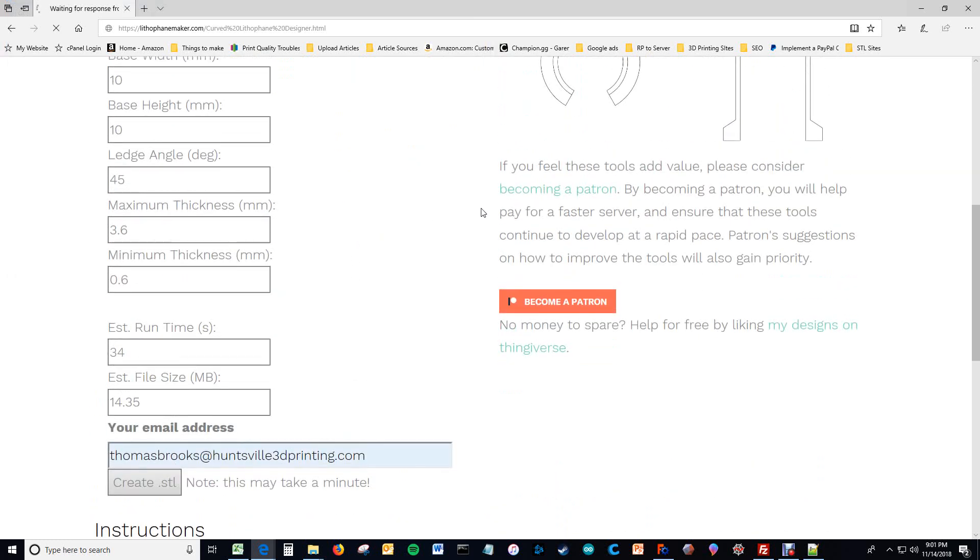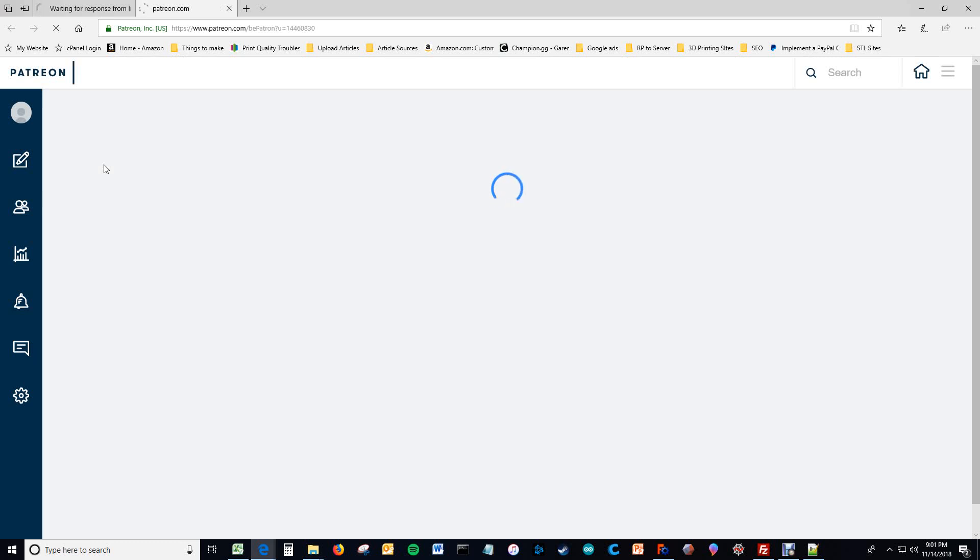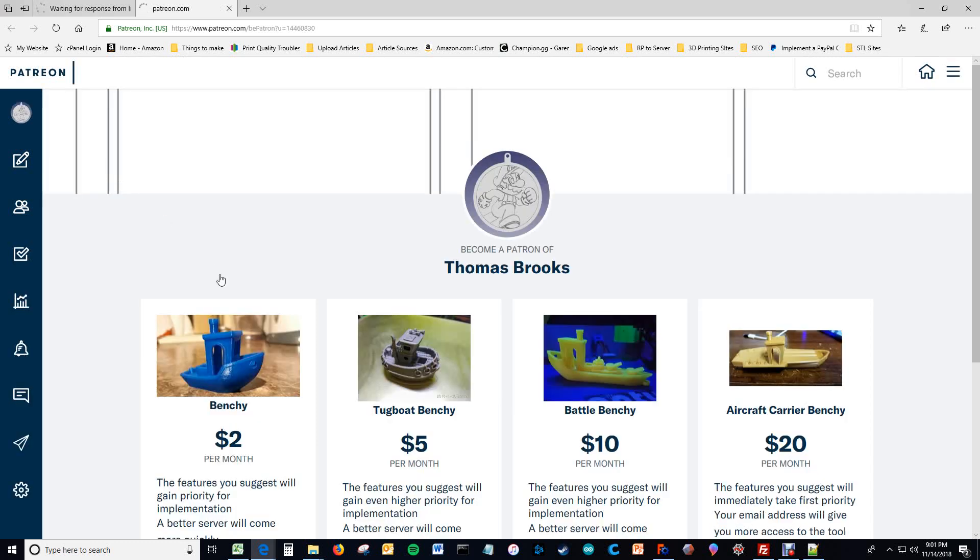And during that minute, 34 seconds to be exact, you can consider becoming a patron. There are a couple different options. There's the Benchy option, Tugboat, Battle Benchy, and Aircraft Carrier Benchy options.